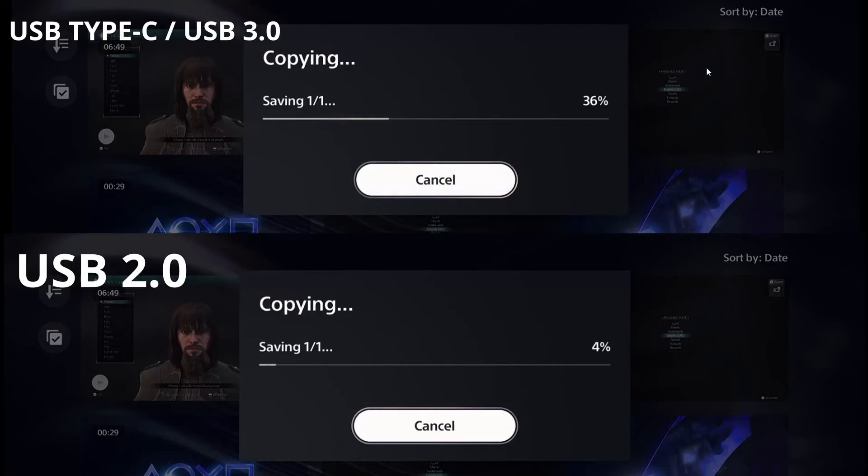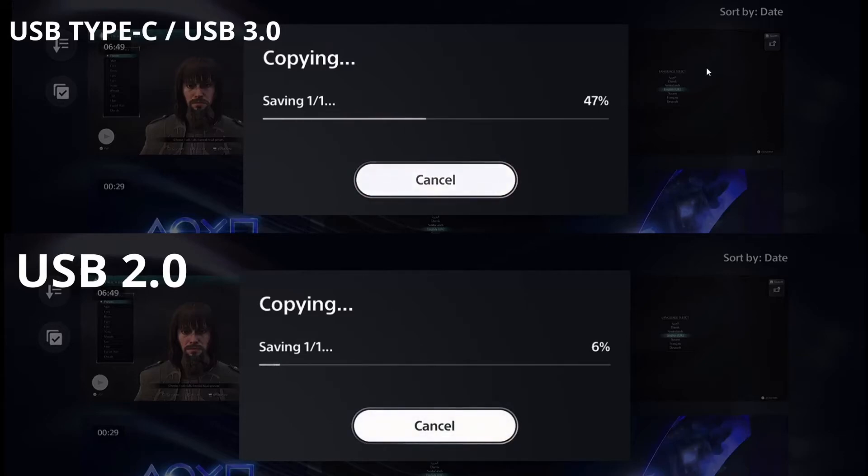As you can see on the screen, there is a really huge difference between the USB 2.0 and 3.0 connections. The only thing that you need to do is to change your storage device.